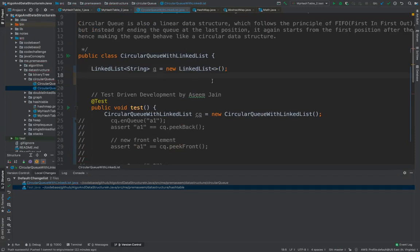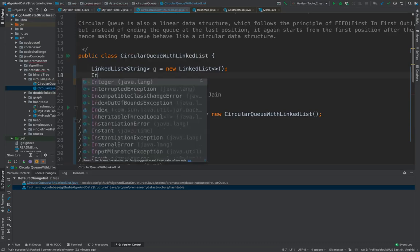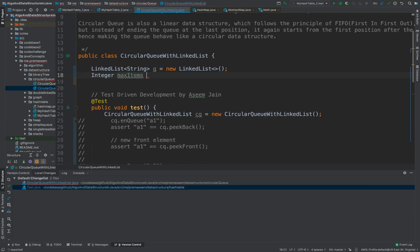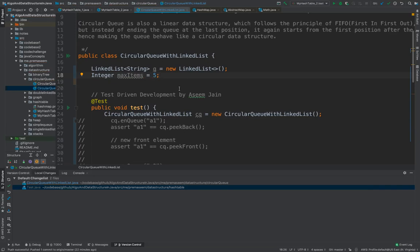Now we would have a capacity like max item, how much you want. You can say max items in the queue and for this purpose let's say we have a queue of five elements which would be the max. So let's get started.